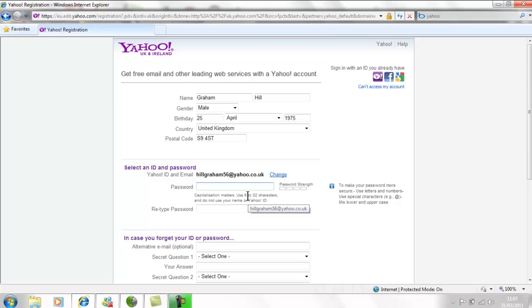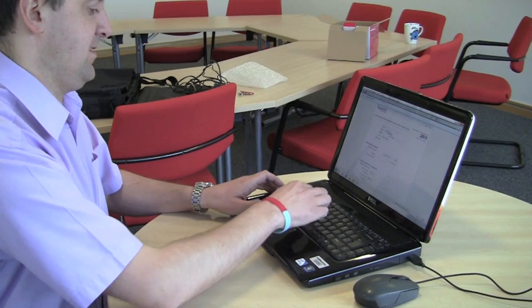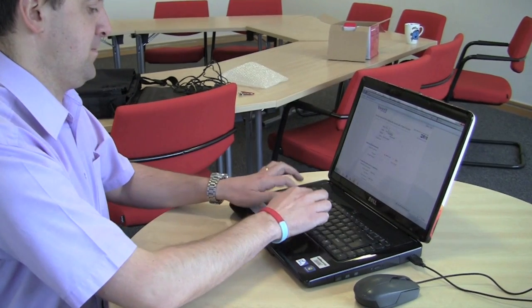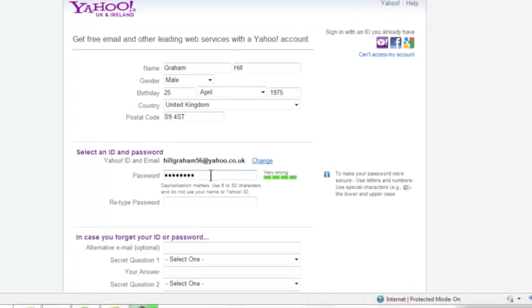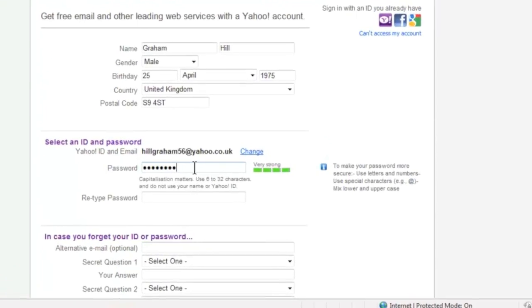Now we come to the password section. Your password needs to be something you will remember but others can't guess. You'll need to use your password every time you log into your email account. You can make your password harder for others to guess by using numbers, symbols or a mix of capital and small letters. As you can see, Yahoo rates this password as very strong.